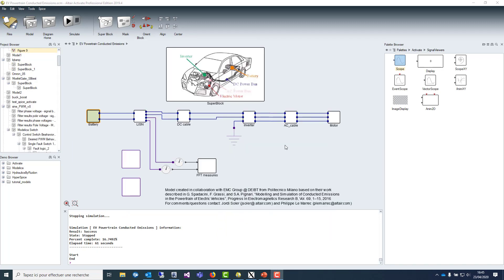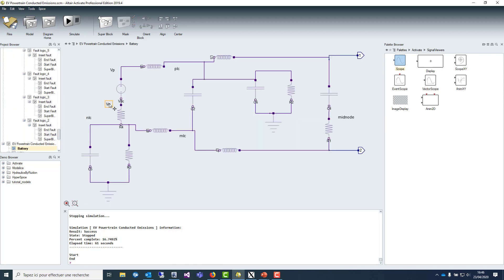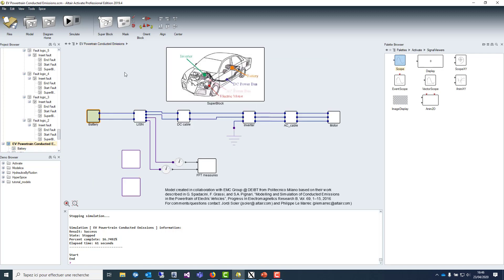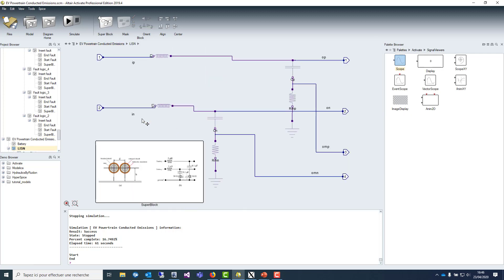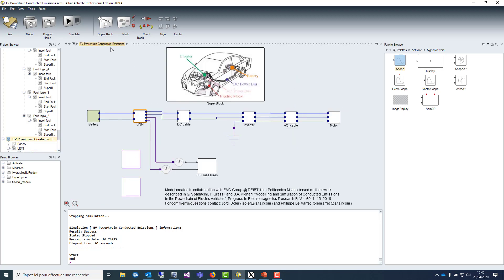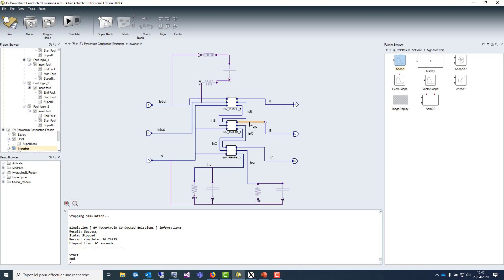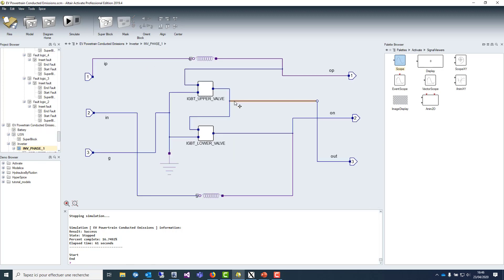Now let me show you a more real test case that is representing an electrical vehicle model modeled in SPICE. You can find different blocks as the battery, the filters, the inverter control, the cable model.